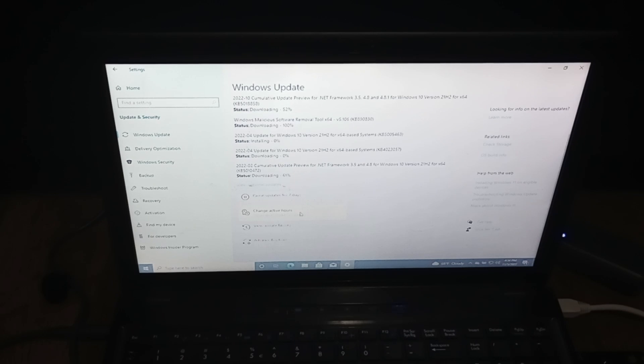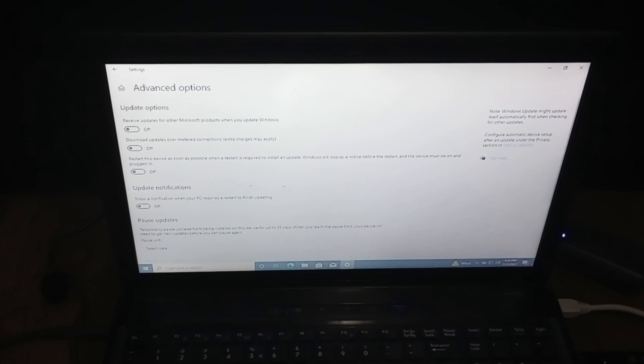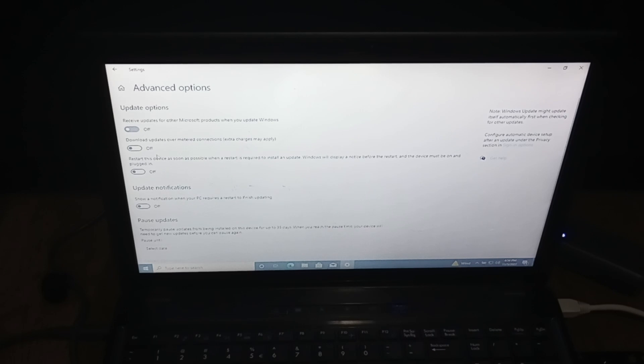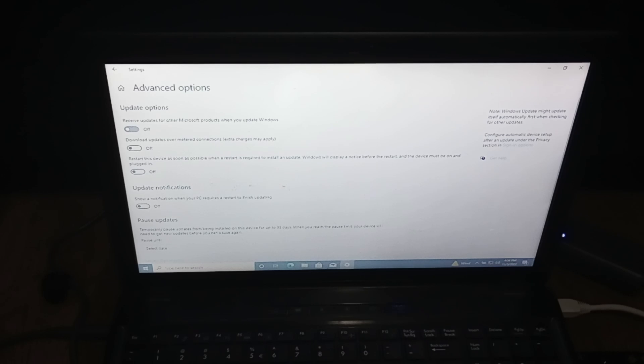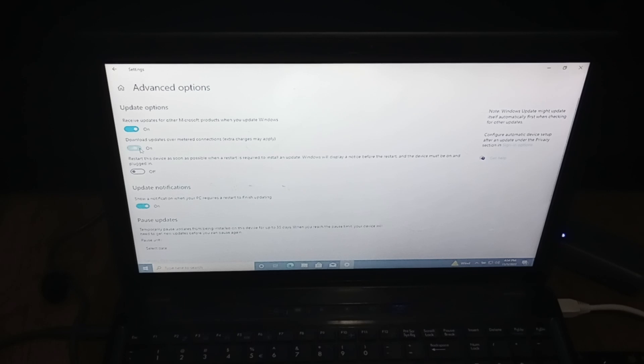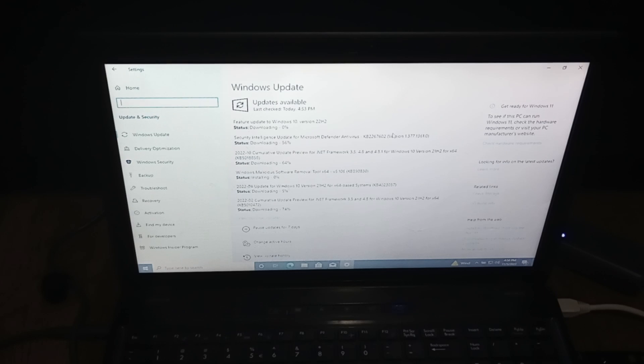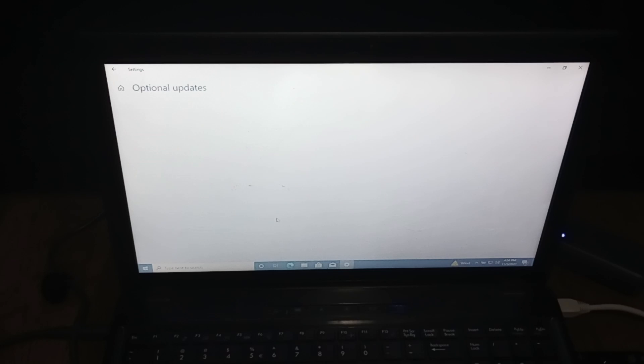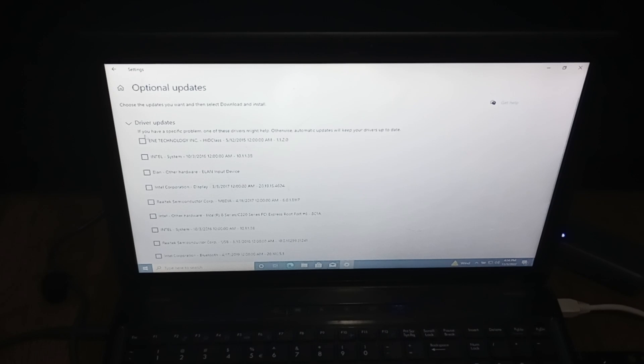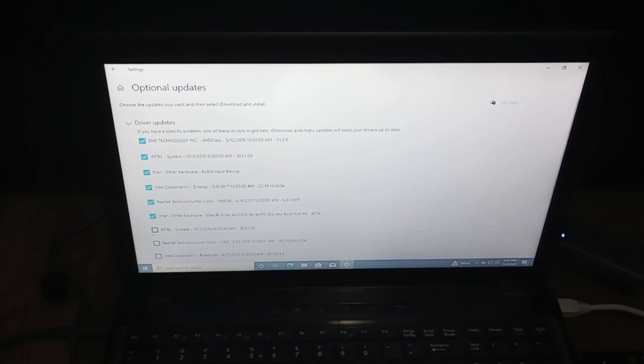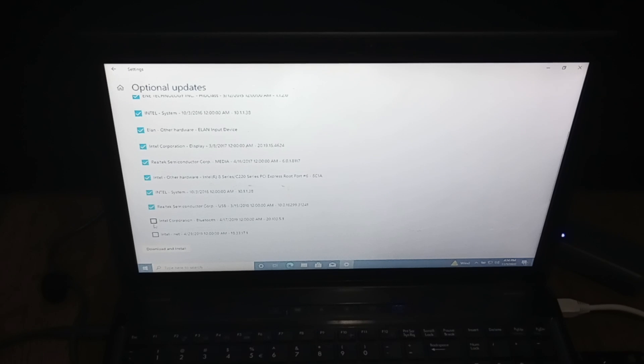And as you can see, all these updates are installing. For driver updates, what you're going to want to do is go to advanced options. Then click receive updates for other Microsoft products when you update Windows. And then I always like to do show a notification when there's a restart required. I always like to do download updates over metered connections in case I'm ever connected to a metered network. I always want my computer up to date. So you're going to go to optional updates and this should bring up driver updates. As you can see, we have a ton. So we're going to go ahead and select every single one of them. We have a lot of updates for this computer.